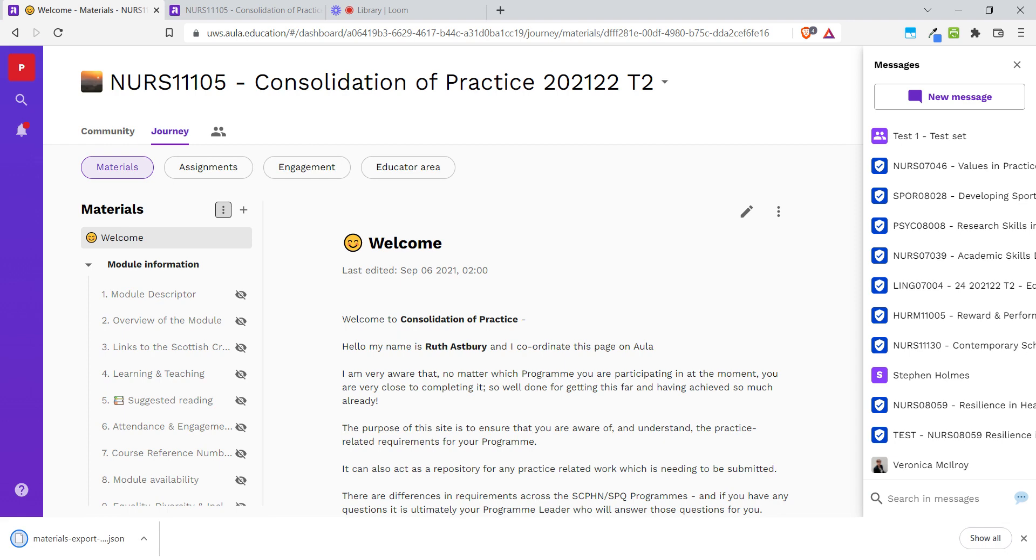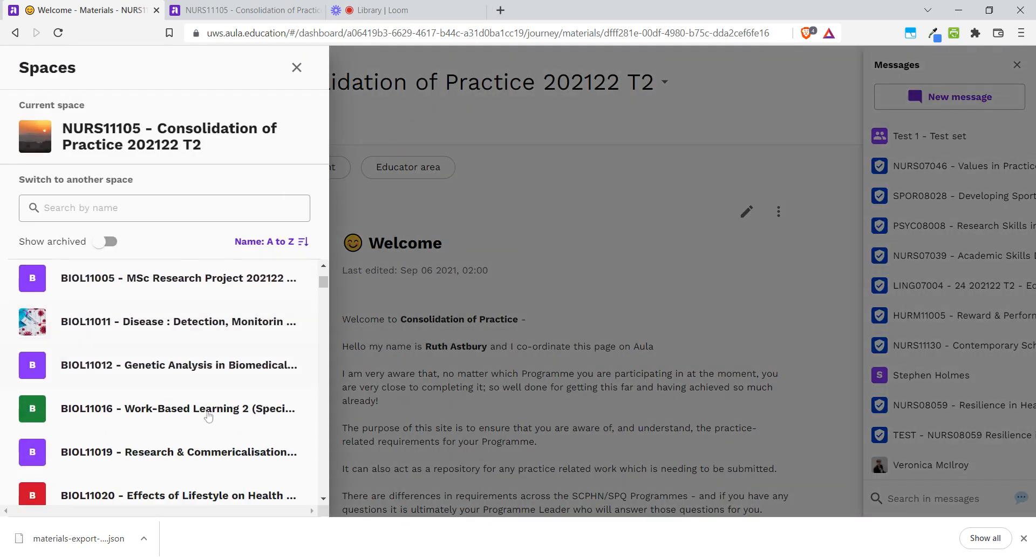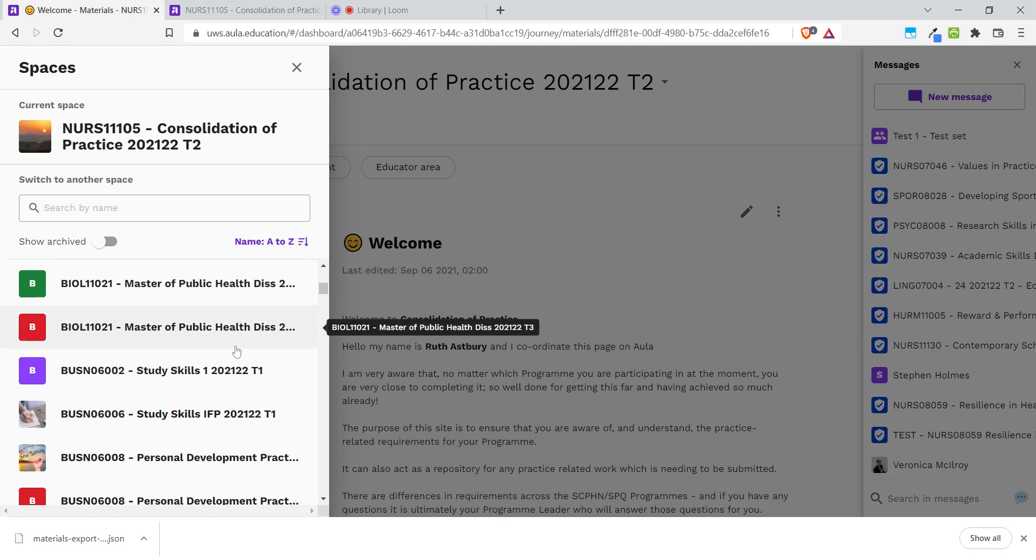Now that I've saved that file to my downloads folder, I'm going to go into the module that I want to put all of this content into. I can do that by clicking on my module title and selecting my module from my list here.